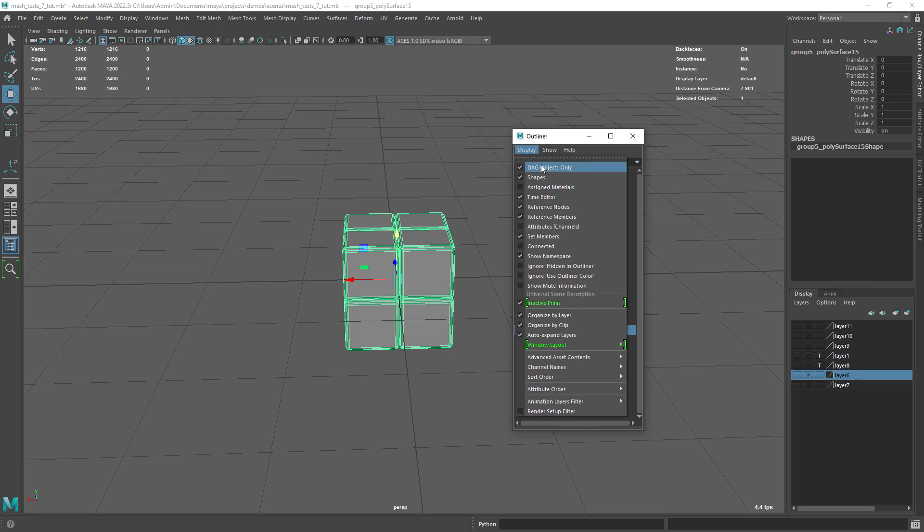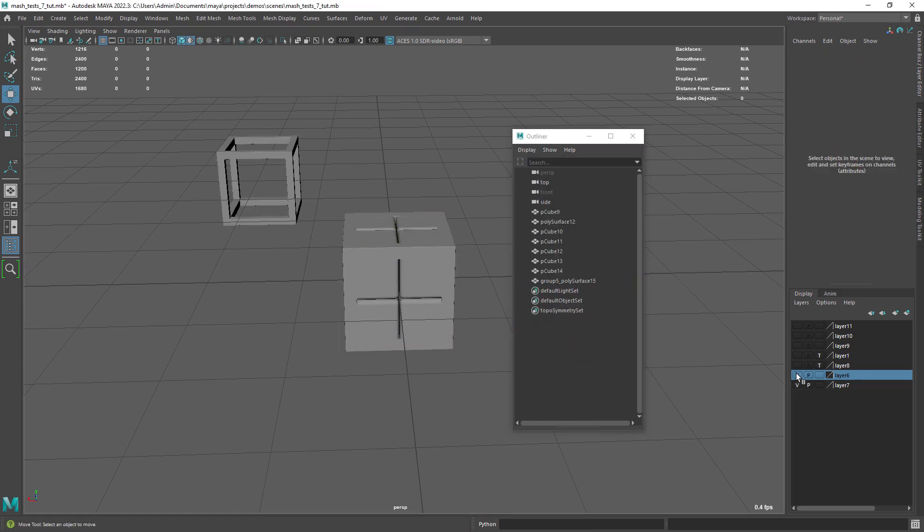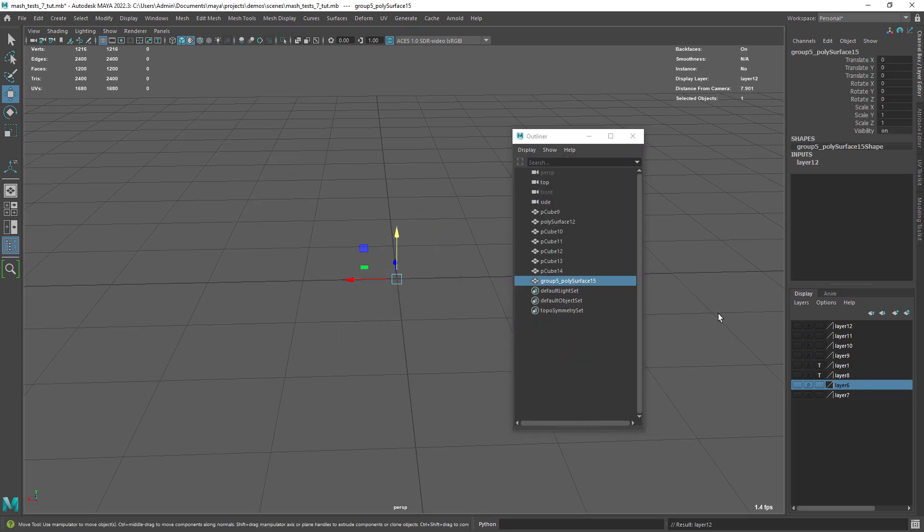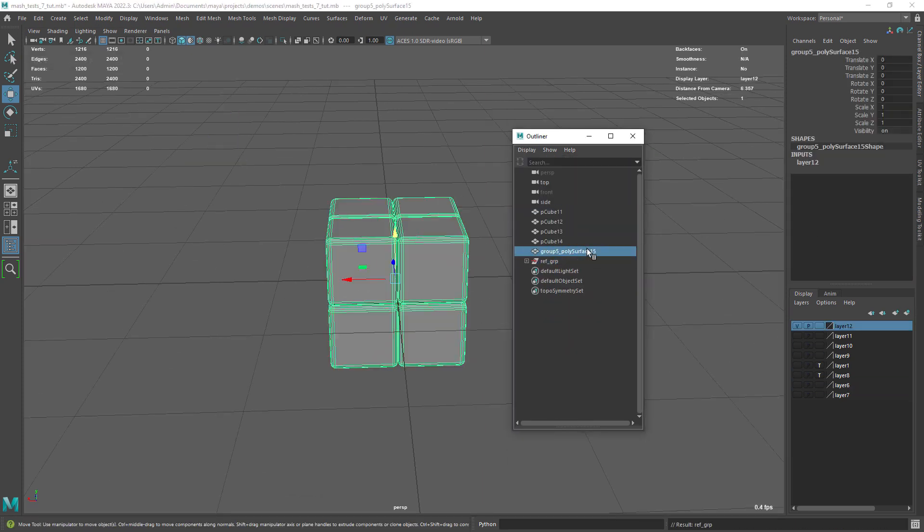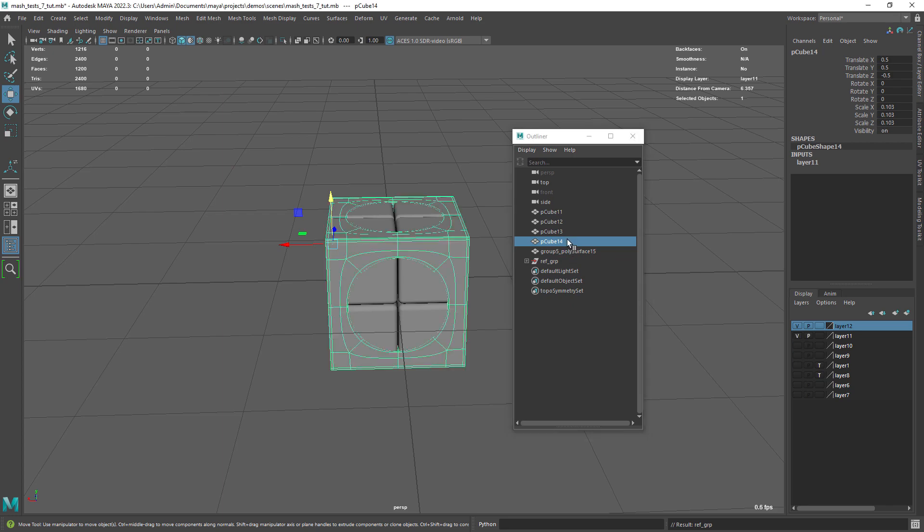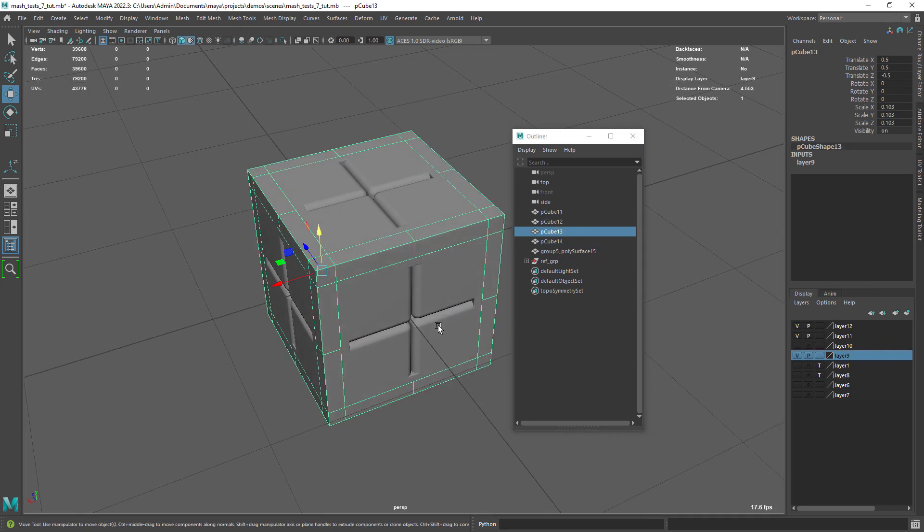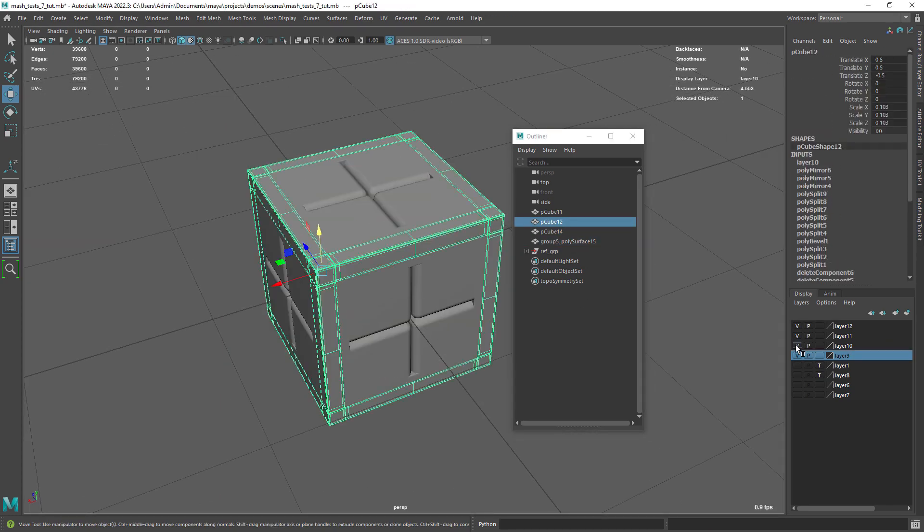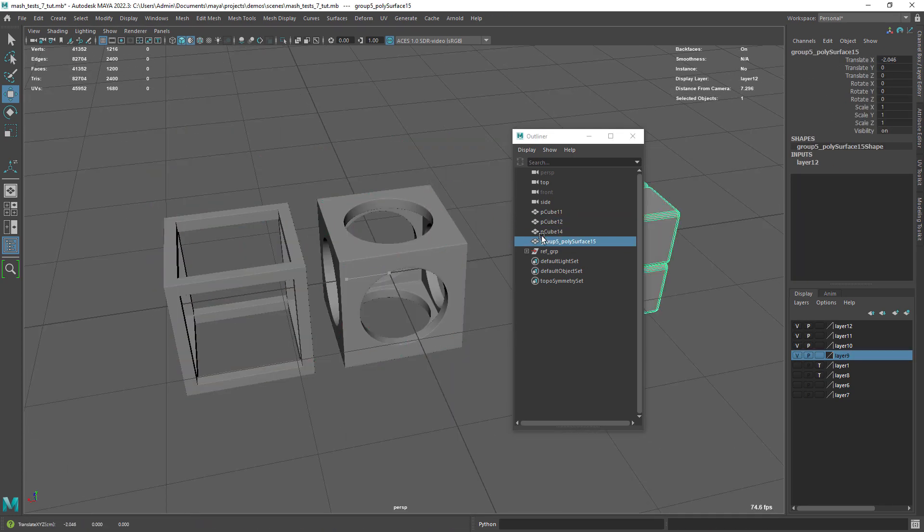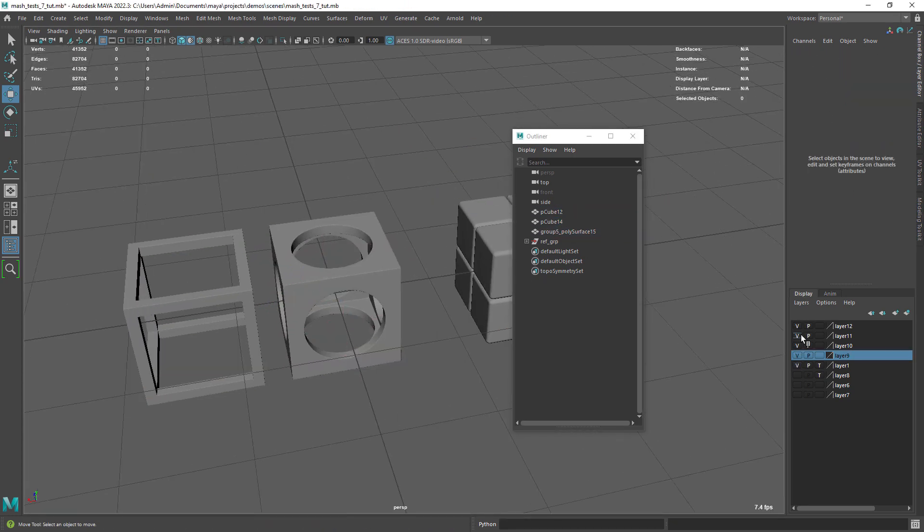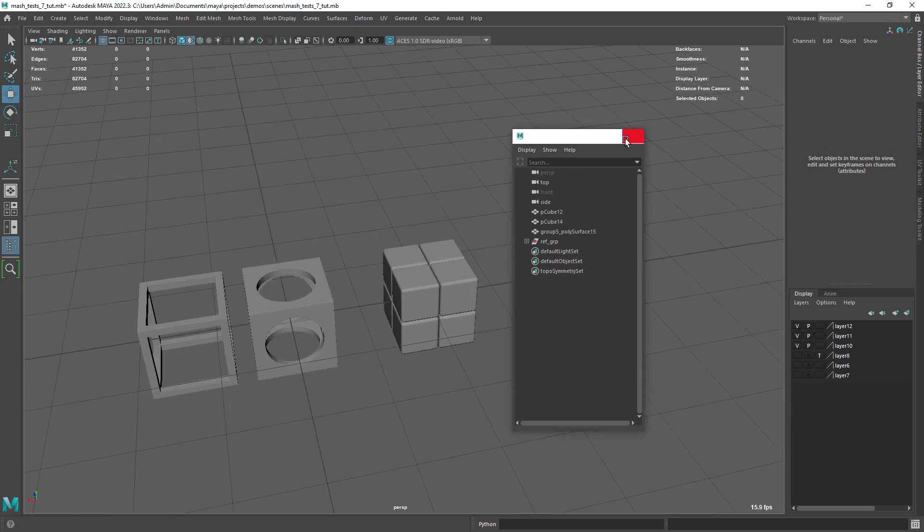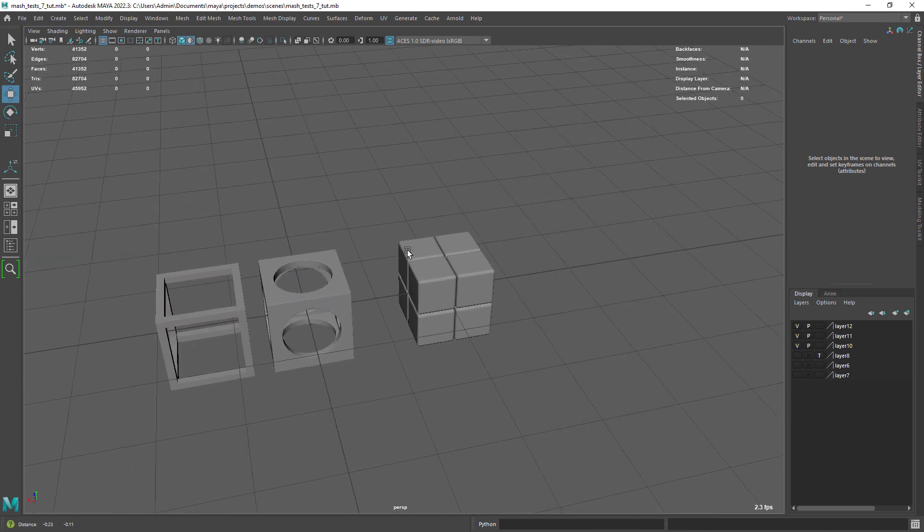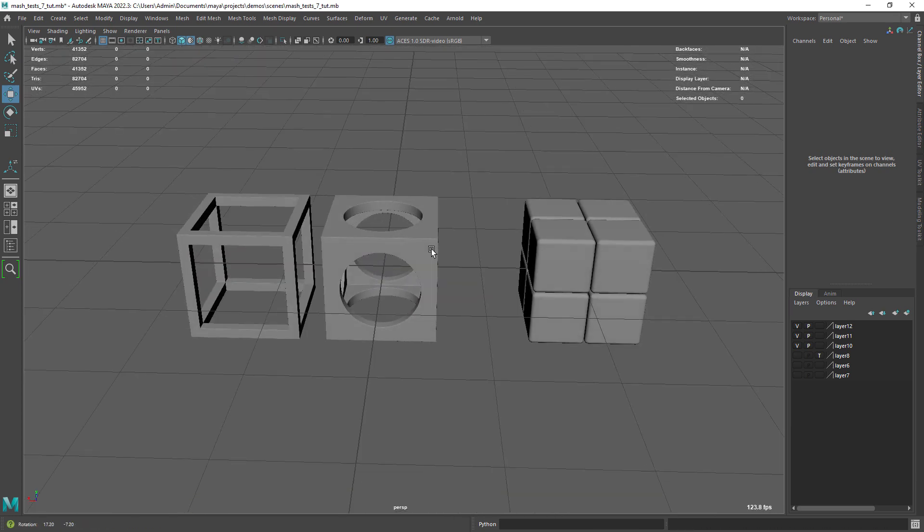Let's just take the time to do some cleanup in our scene, deleting unnecessary nodes, geometry and layers. Okay, that's our modeling finished, let's move on.